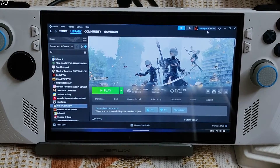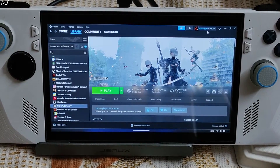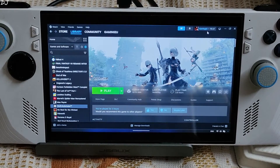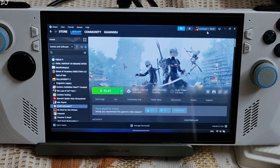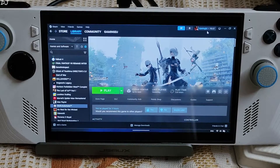Welcome back guys. In this video I'll be trying out Nier Automata on my ROG Ally. I have the Set 1 extreme variant of this device.